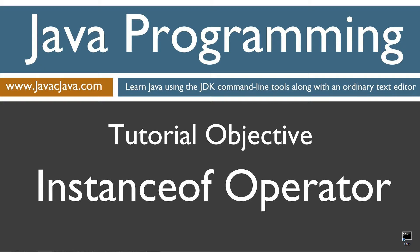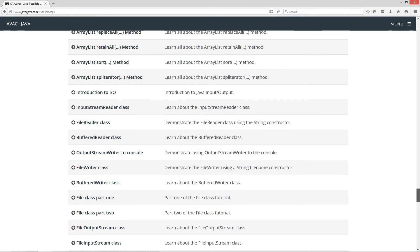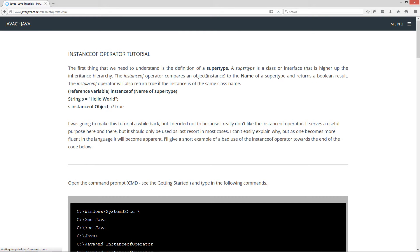This tutorial is about the instanceof operator. I'm going to open up my web browser to my website javascjava.com, select Begin, and scroll all the way down to the instanceof operator. Now the first thing we need to understand is the definition of a supertype. A supertype is a class or interface that is higher up the inheritance hierarchy. The instanceof operator compares an object or an instance to the name of a supertype — notice 'name' is bolded here — and returns a boolean result.